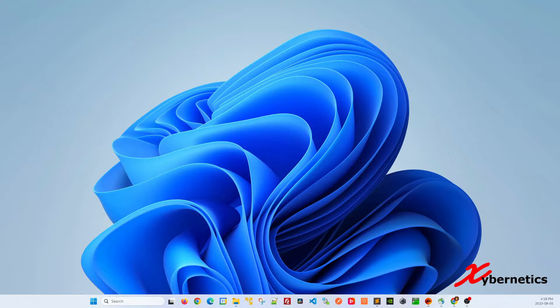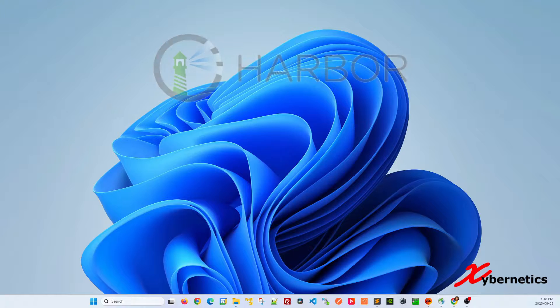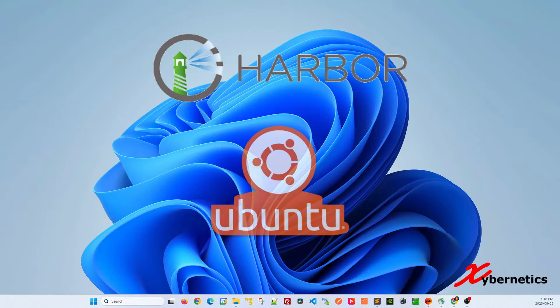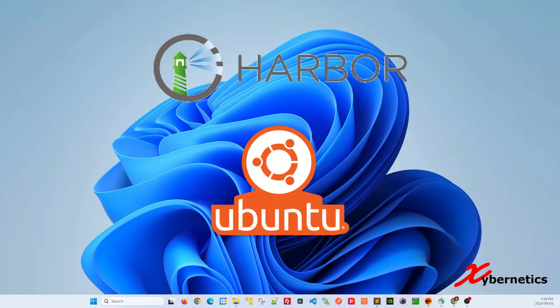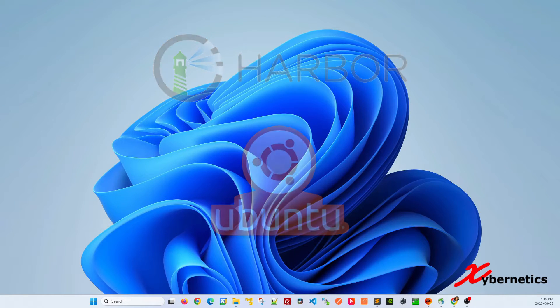Hello everyone and welcome back to my channel. In this episode I'm going to demonstrate how you can install Harbor on Ubuntu 22.04. The same set of steps will also work all the way down to Ubuntu 18.04.